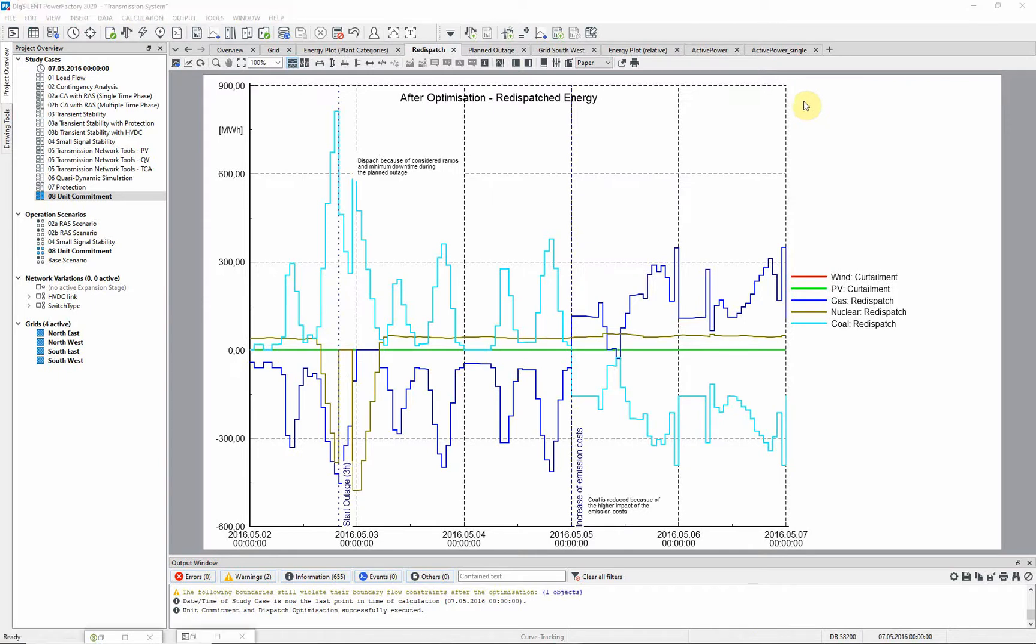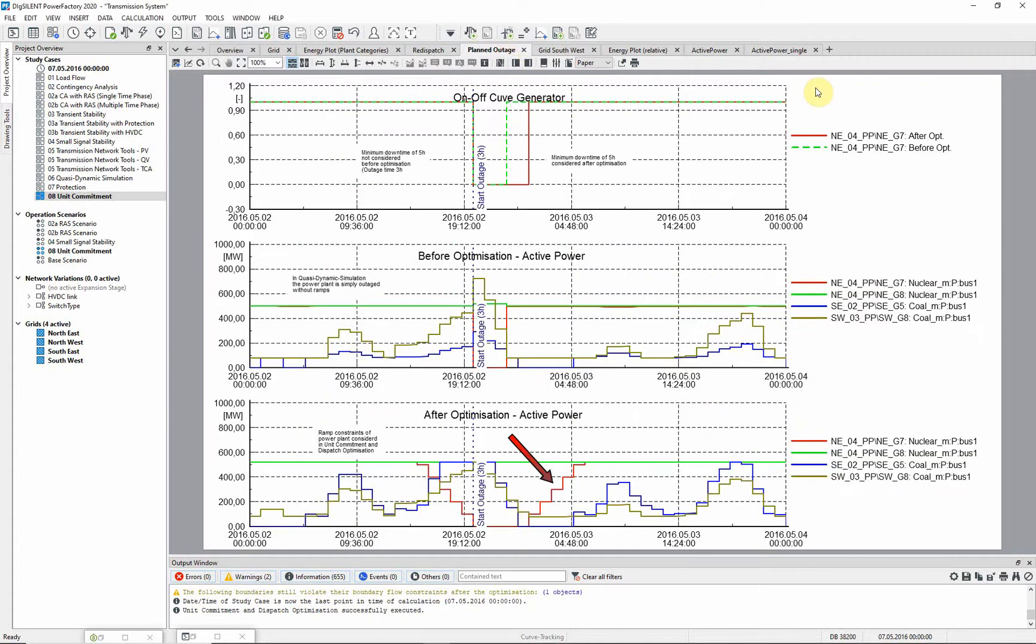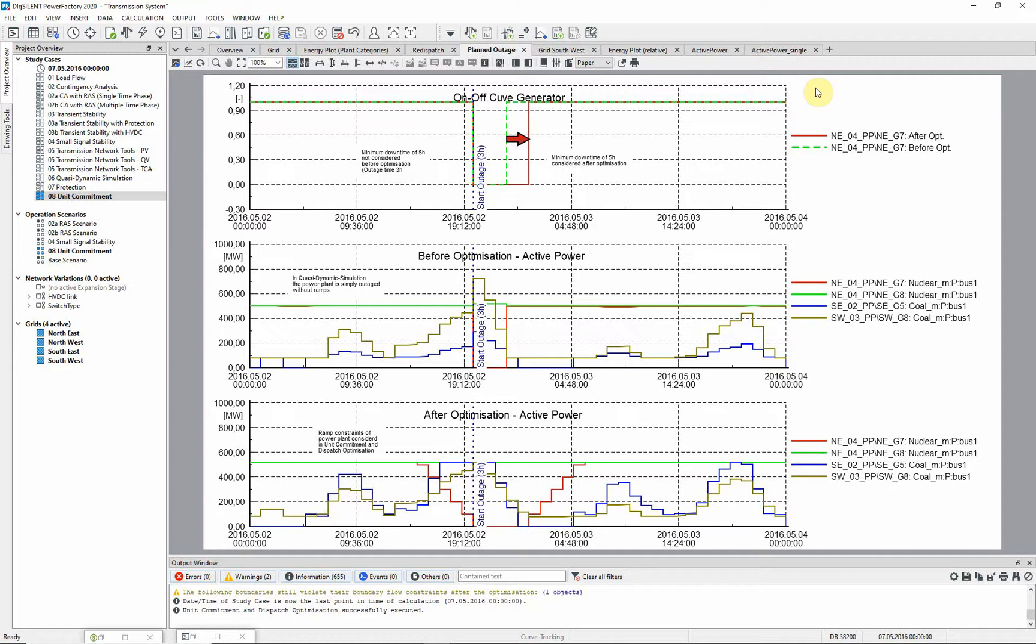When we look at the outage in detail, we can see that the ramps and minimum downtime are only considered in the unit commitment and dispatch optimization and not in a simple quasi-dynamic simulation. The downtime is extended by 2 hours to meet the required 5-hour downtime for the power plant.